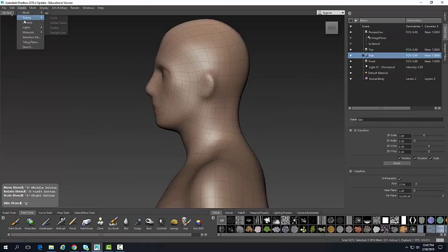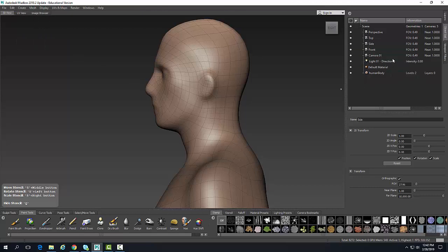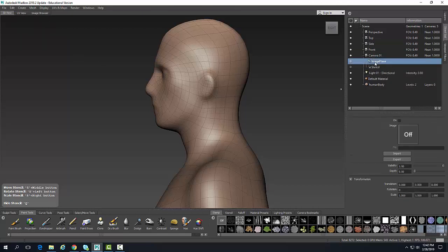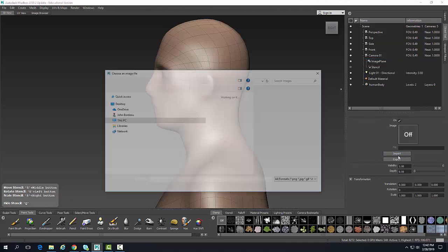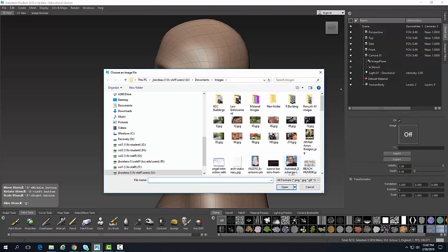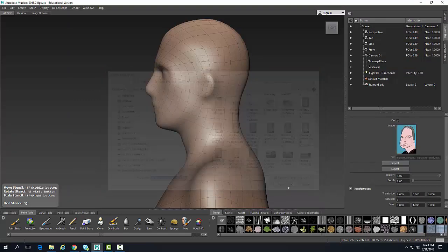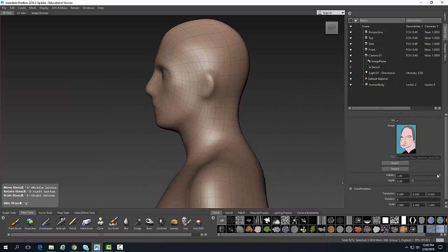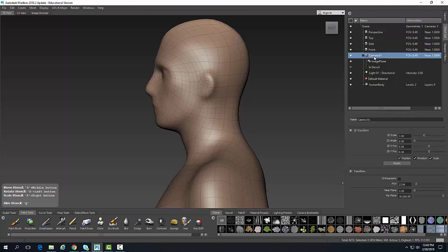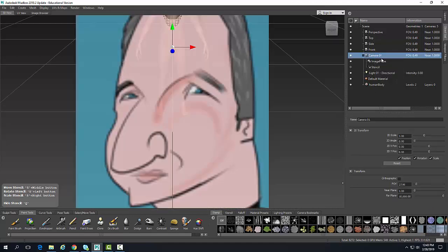Now I'm going to go up and create a camera. I've created a camera — you can see it says Camera 1 here. I'm going to hit the plus sign, go to my image plane, turn it on, and import a file. I'll scroll down here, pick a file, and say open.